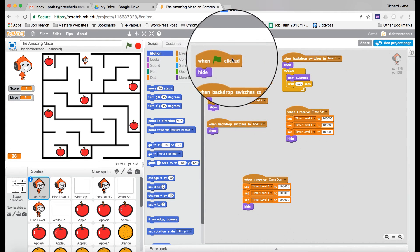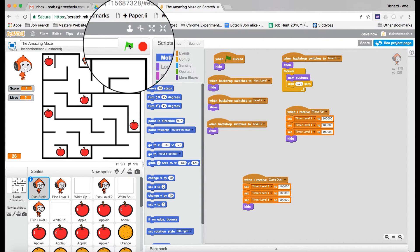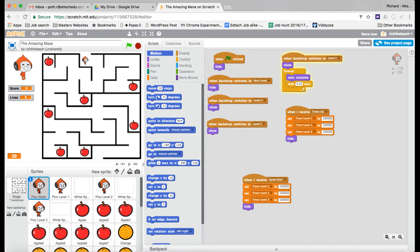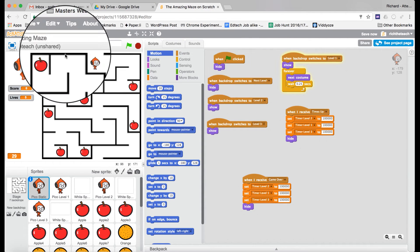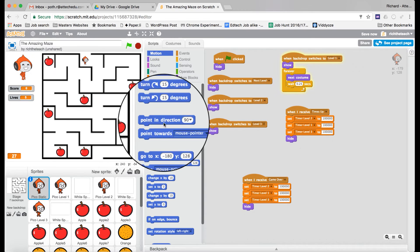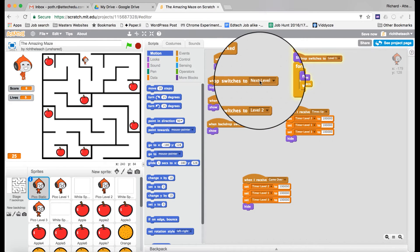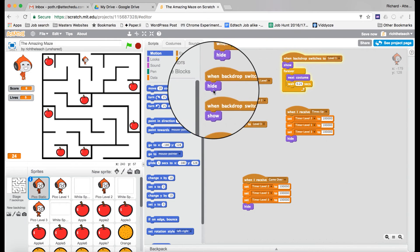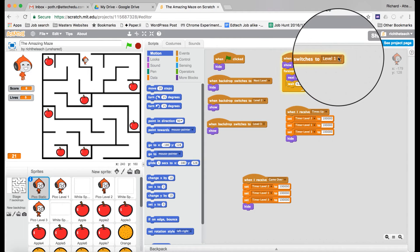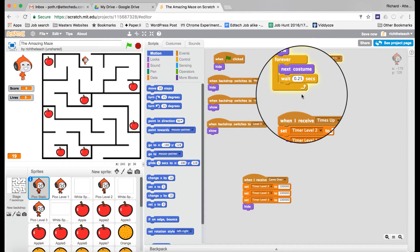So what's happening is when this is clicked, he disappears, because we want the game to start. When this level appears, he's going to appear. So when the backdrop switches to the next level, hide it. When the backdrop switches to level one, then we want it to show.